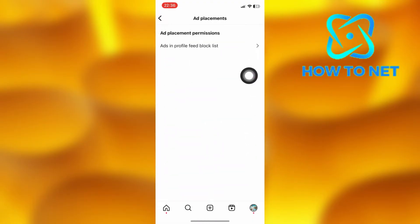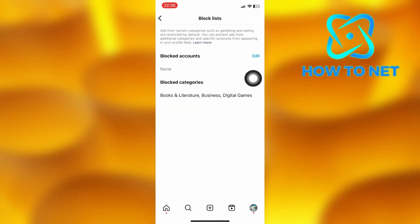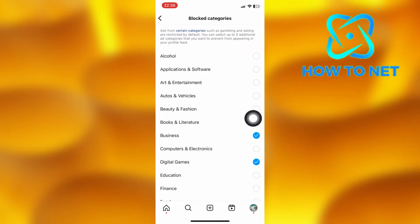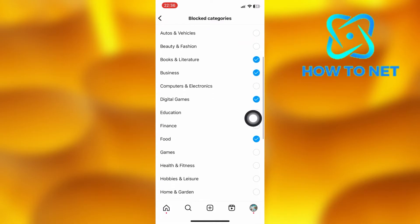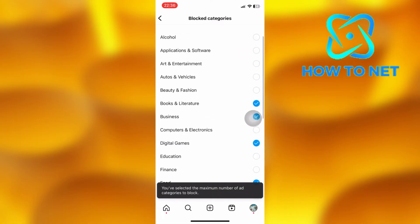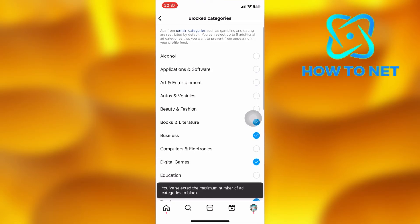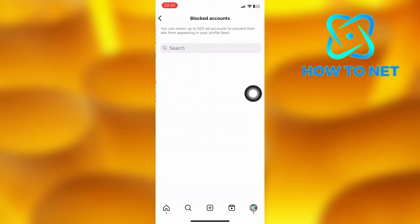Select this option. On blocked categories, tap on edit just right here. You can select up to five ad categories you don't want to appear on your profile feed and story. You can also go back and tap right here to block ads of certain accounts from appearing on your profile feed and story.